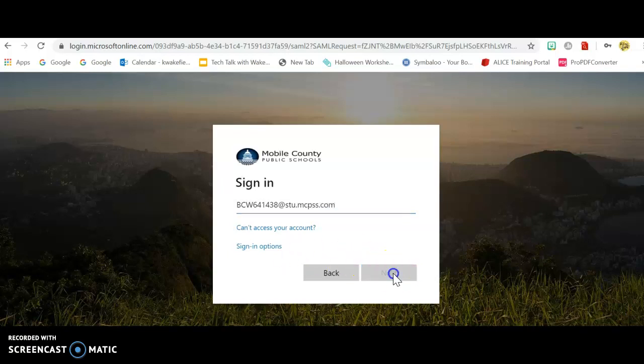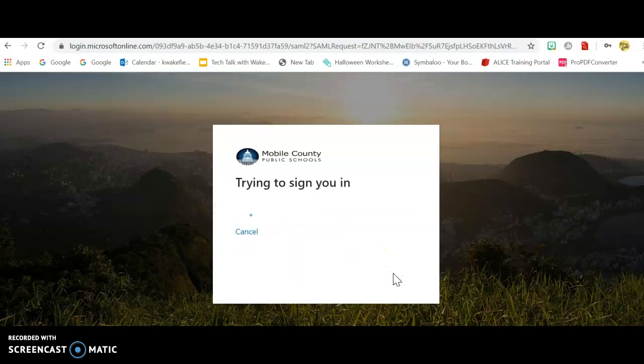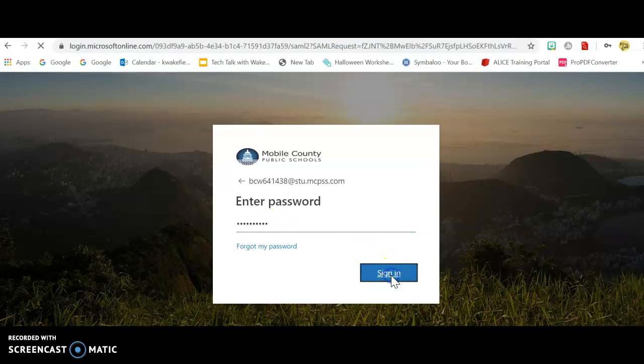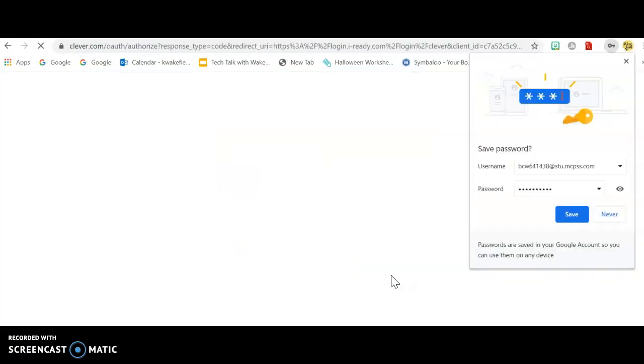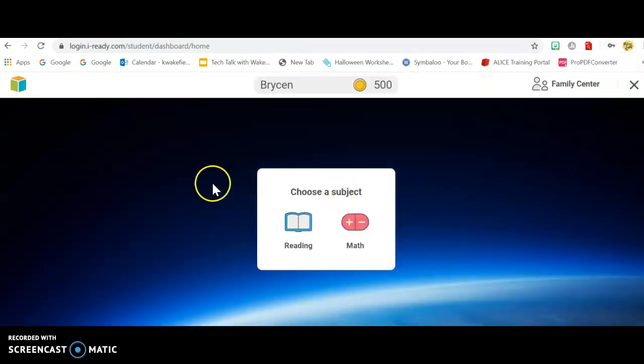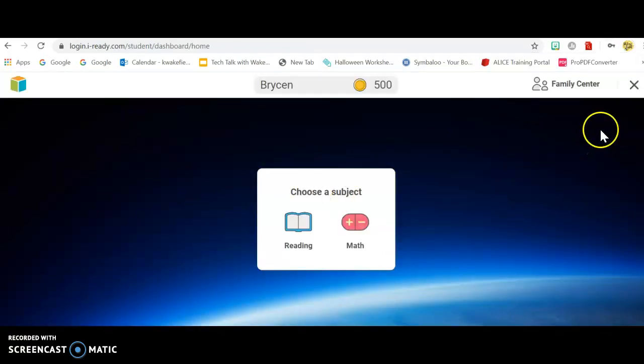I'm using Bryson's here, so I can use it from a kid's point of view. And then here you're going to enter your password and sign in. Now the next step you're going to take is going to your homepage.